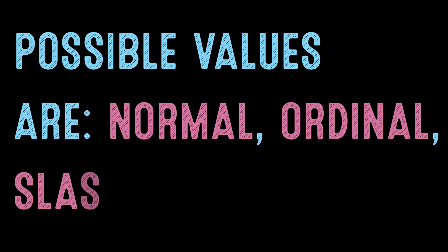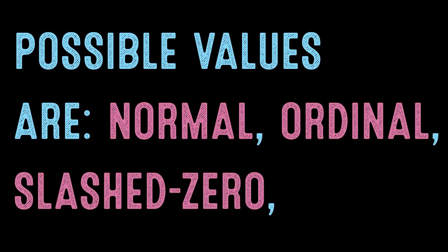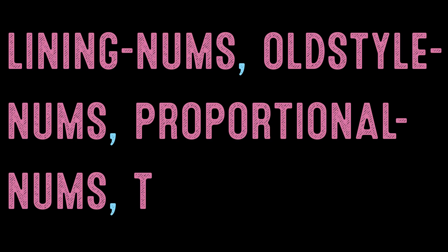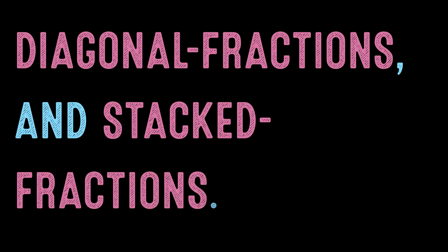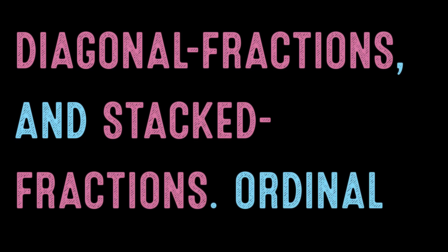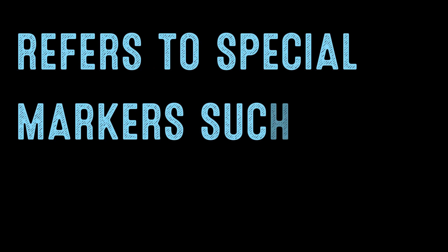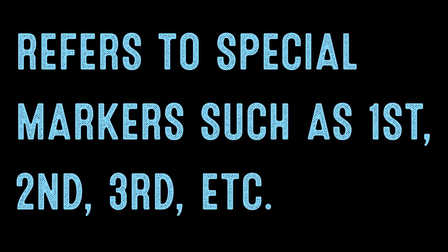Possible values are normal, ordinal, slashed-zero, lining-nums, old-style-nums, proportional-nums, tabular-nums, diagonal-fractions, and stacked-fractions. Ordinal refers to special markers such as first, second, third, etc.